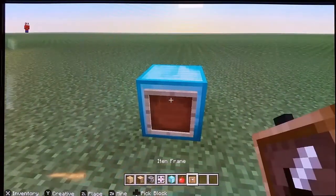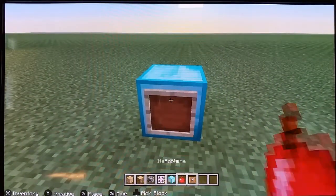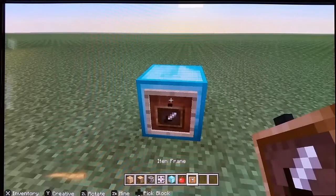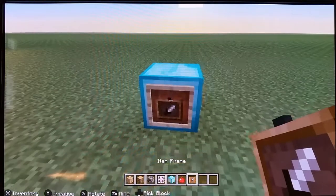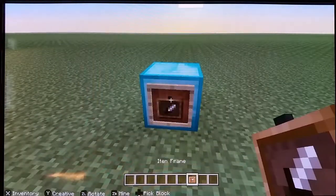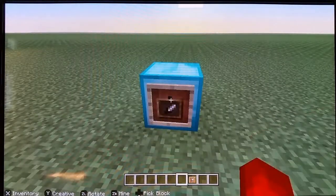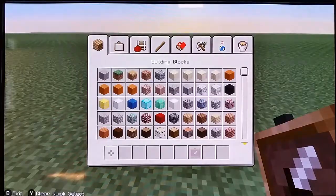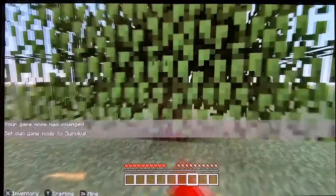You can pick block an item on an item frame, and you can also pick block the item frame itself.